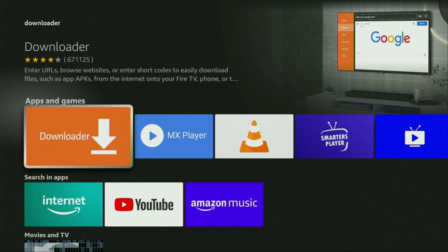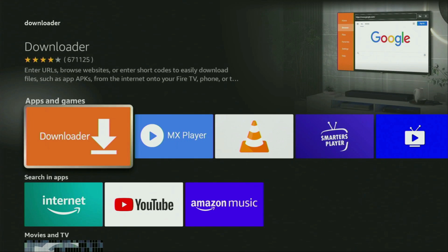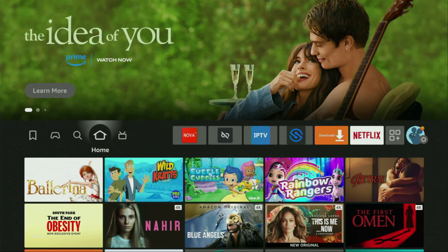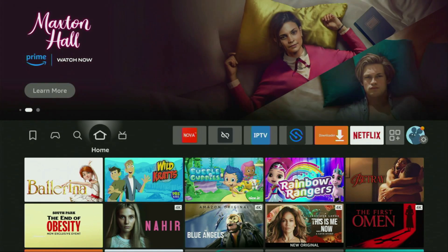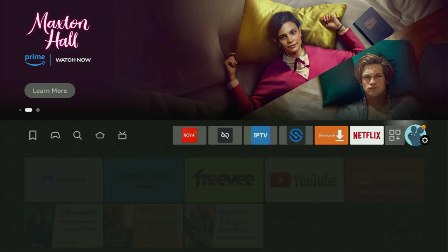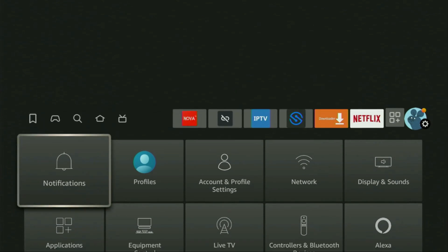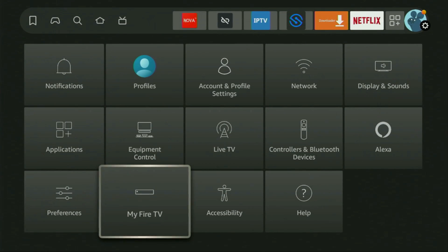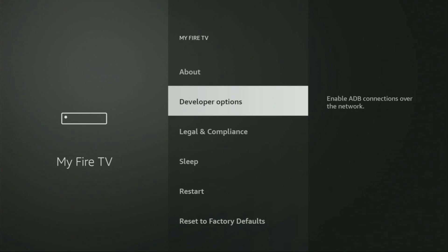After you get Downloader, it's not over yet — we still have to set it up. Go to settings by clicking on the gear icon, then scroll down and open My Fire TV. Here we'll have to enable developer options on your device.